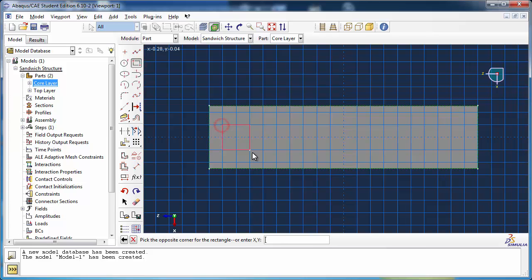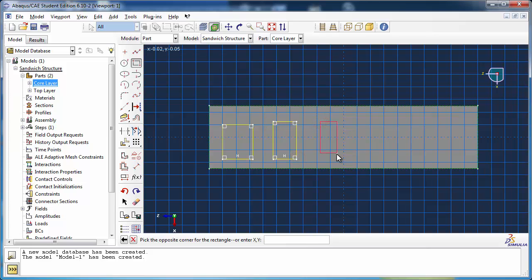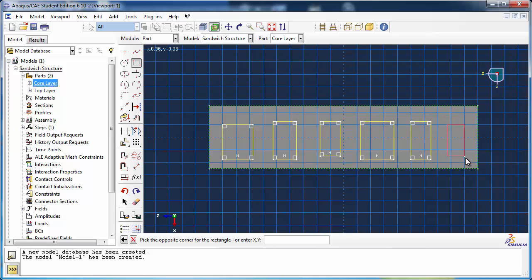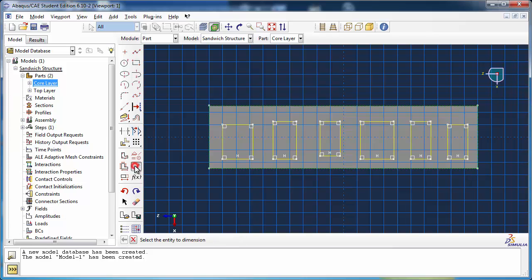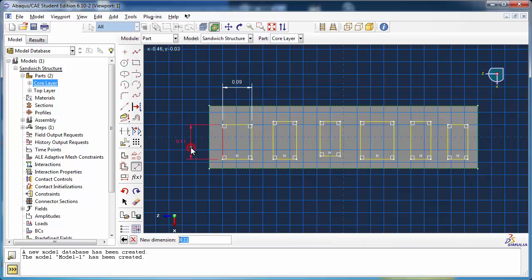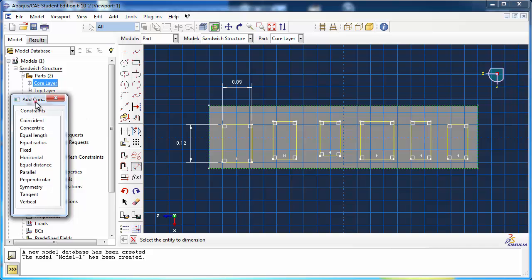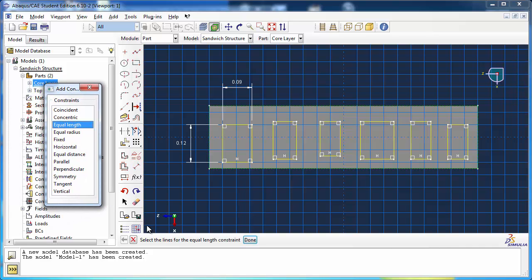Use the Create Lines Rectangle tool to draw six rectangles. Dimension the first one using the Add Dimensions tool. Click the Add Constraint tool and use the Equal Link constraint to make the lengths and widths of all holes equal.